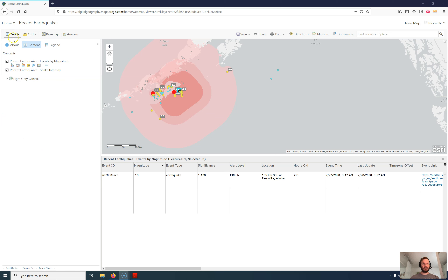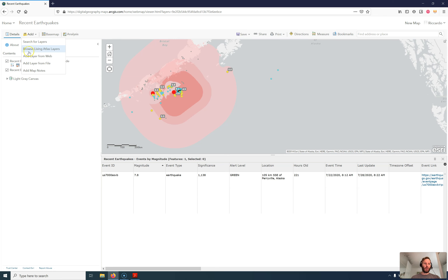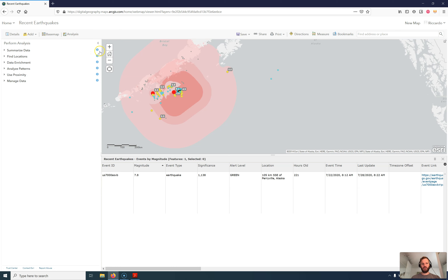Let's have a look at the whole setup. We have different items like details, which shows information about what we see on screen. We can add layers from our own content, from others that are shared, or information shared with the organization or with multiple users. There is a base map setting where you can select the base map. There is also analysis — sometimes you need credits for analysis, sometimes you don't, depending on what sort of analysis you would like to do. Then you have tools like save, share, and print.